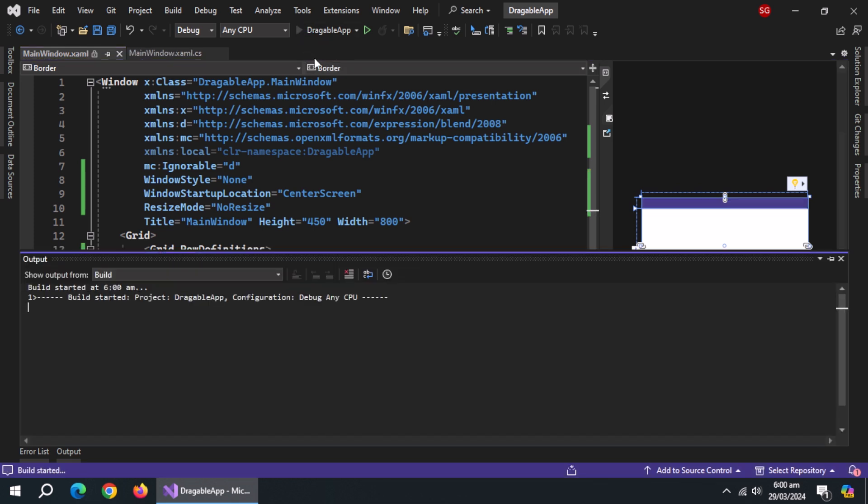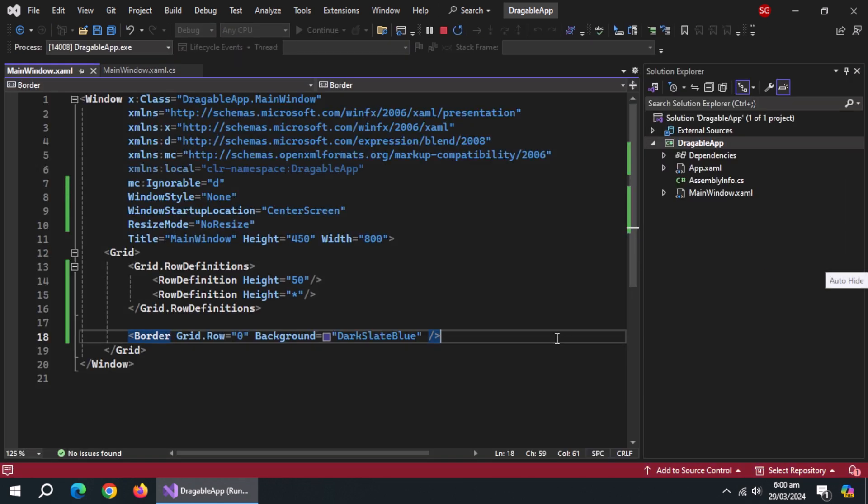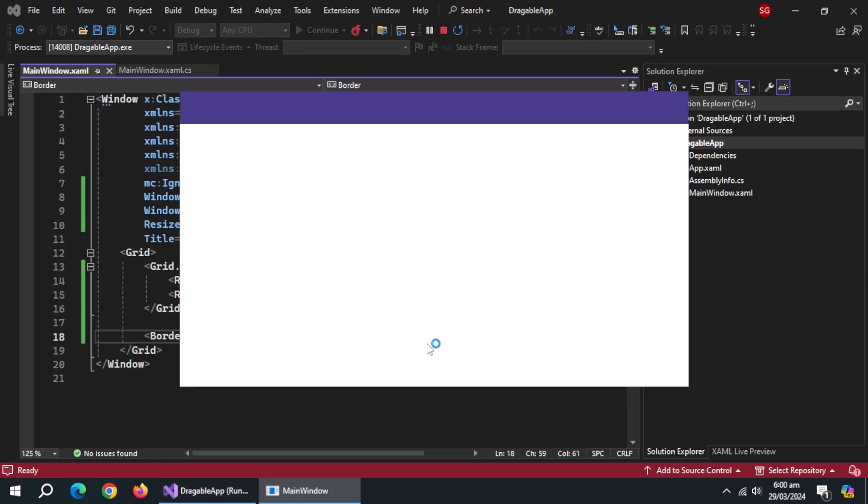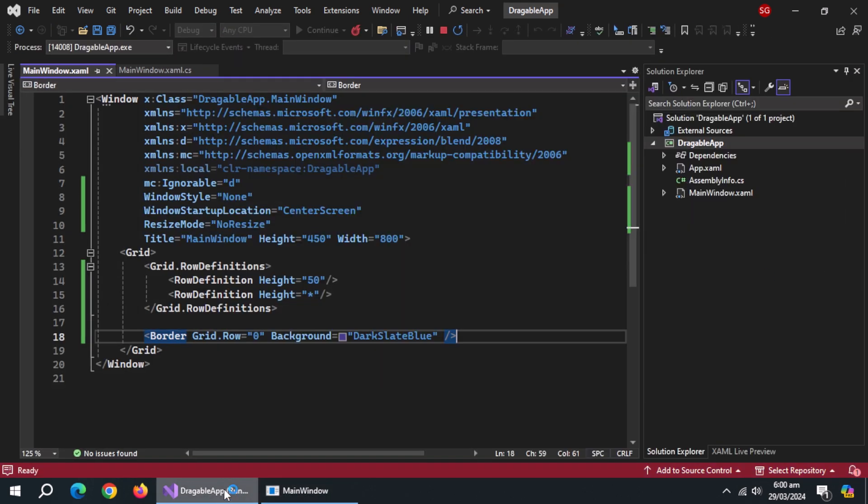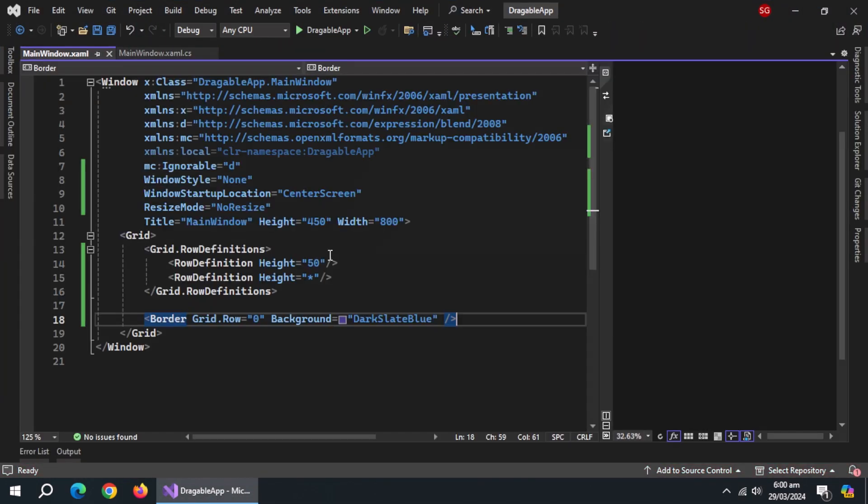Now, start the app to check it. It's working. Close the app.